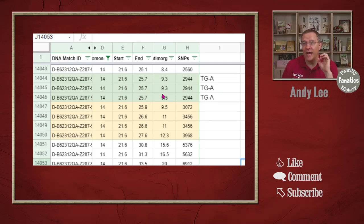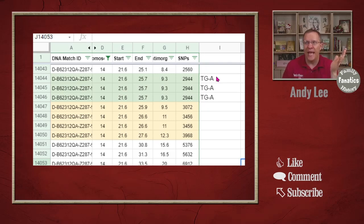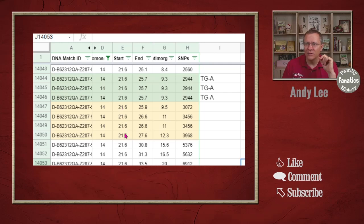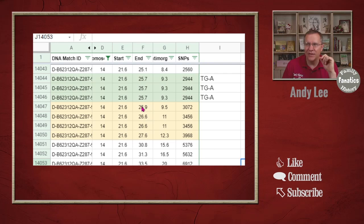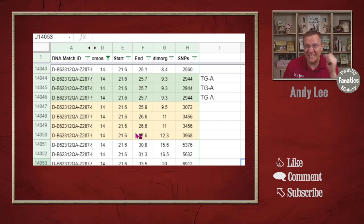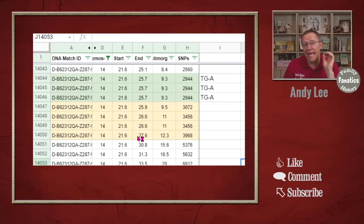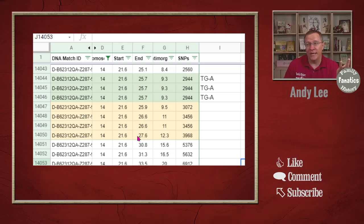And so I've highlighted them and I've labeled it as triangulation group A in this instance. And looking here there are these four more that start at 21.6 and end 25.9, 26.6, 27.6, and in that same general area. So I want to look and see if these people triangulate.